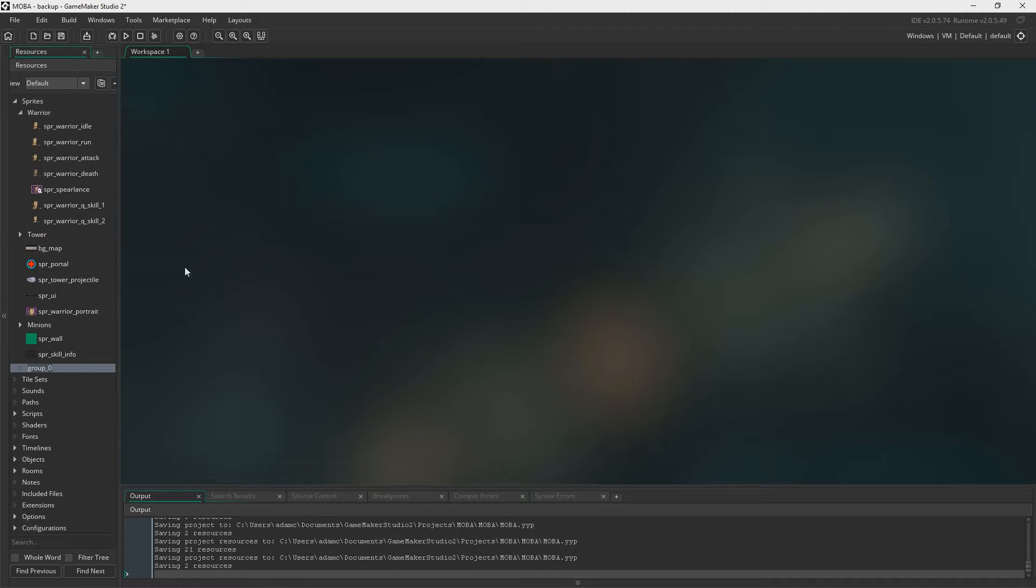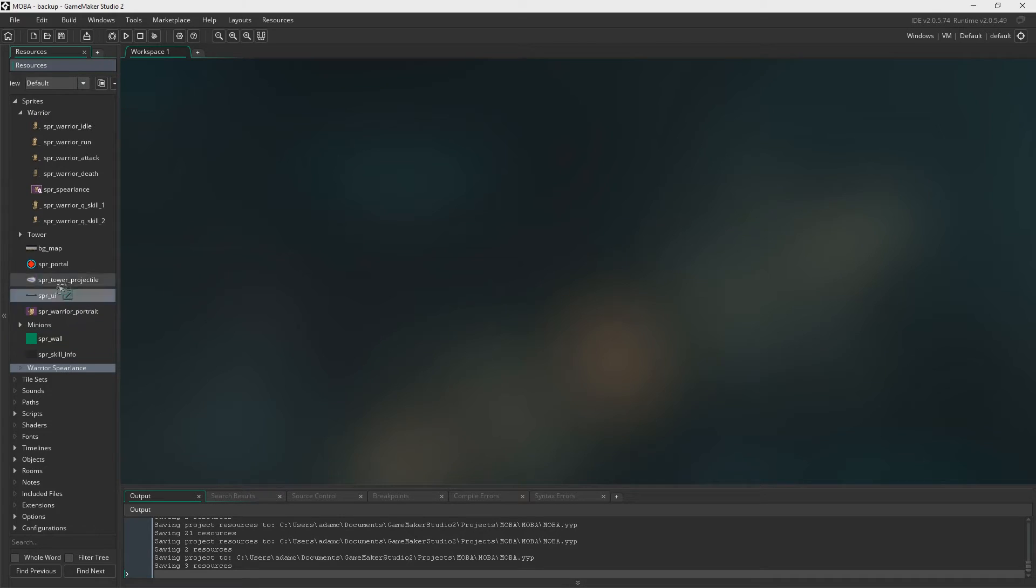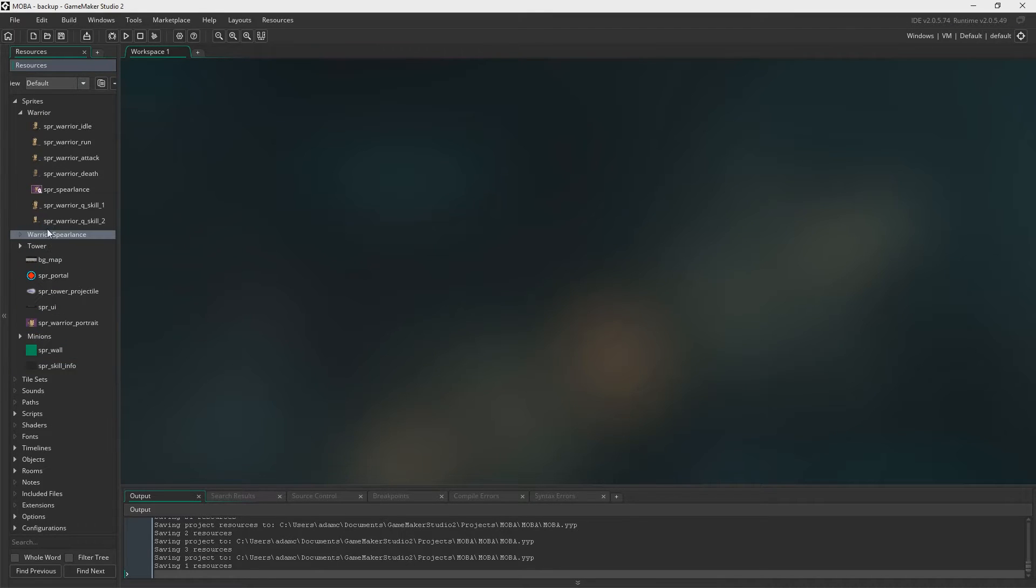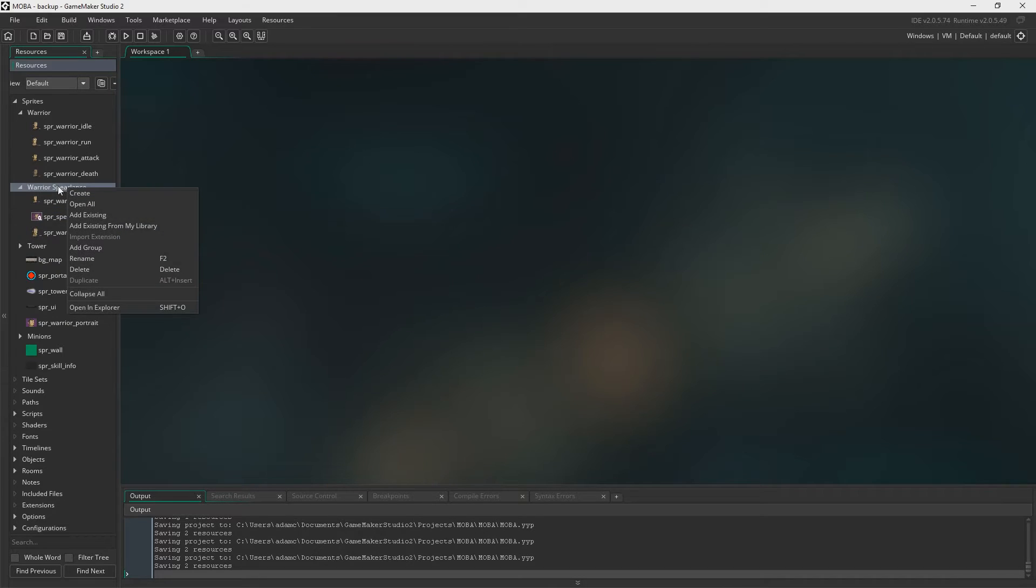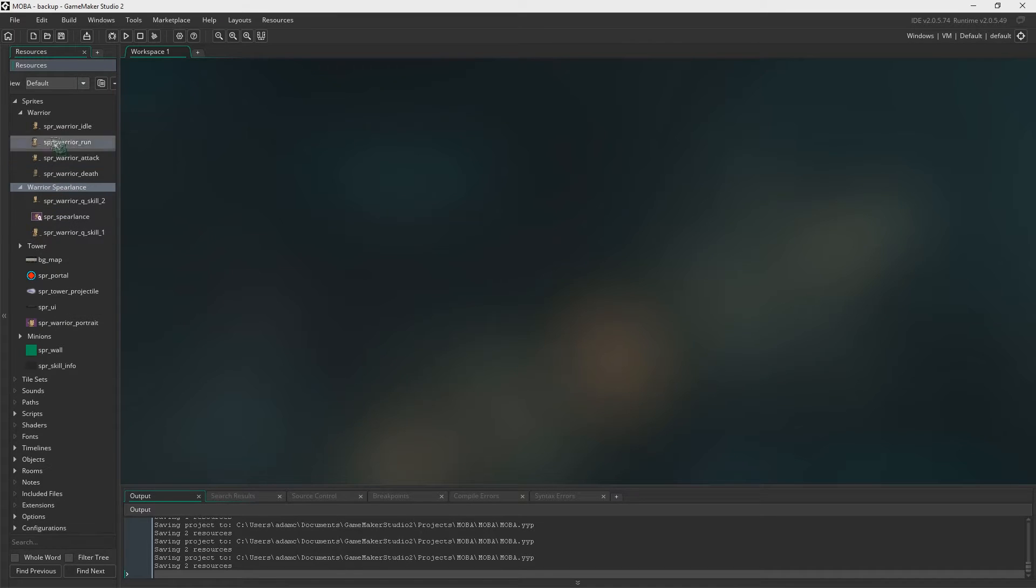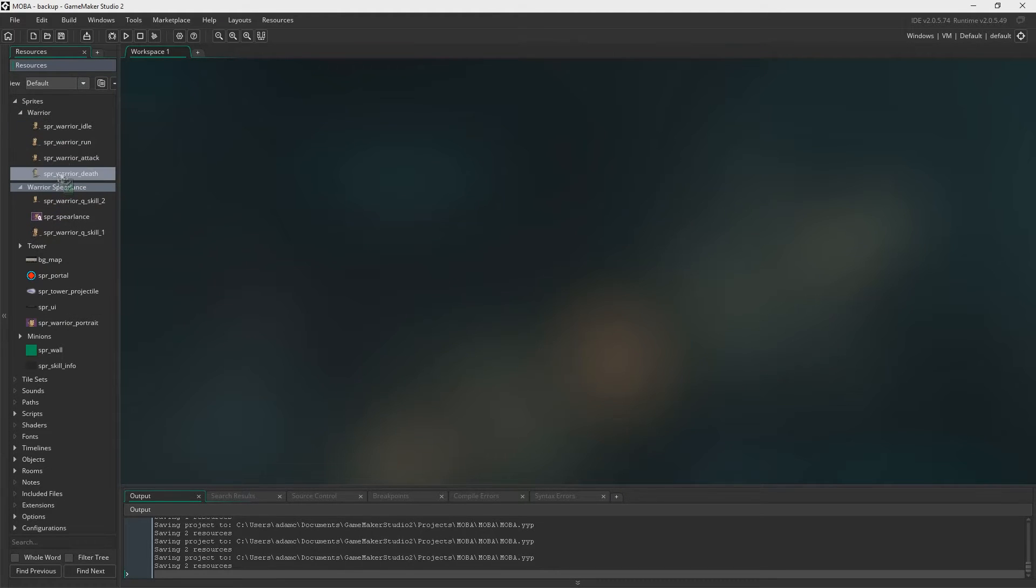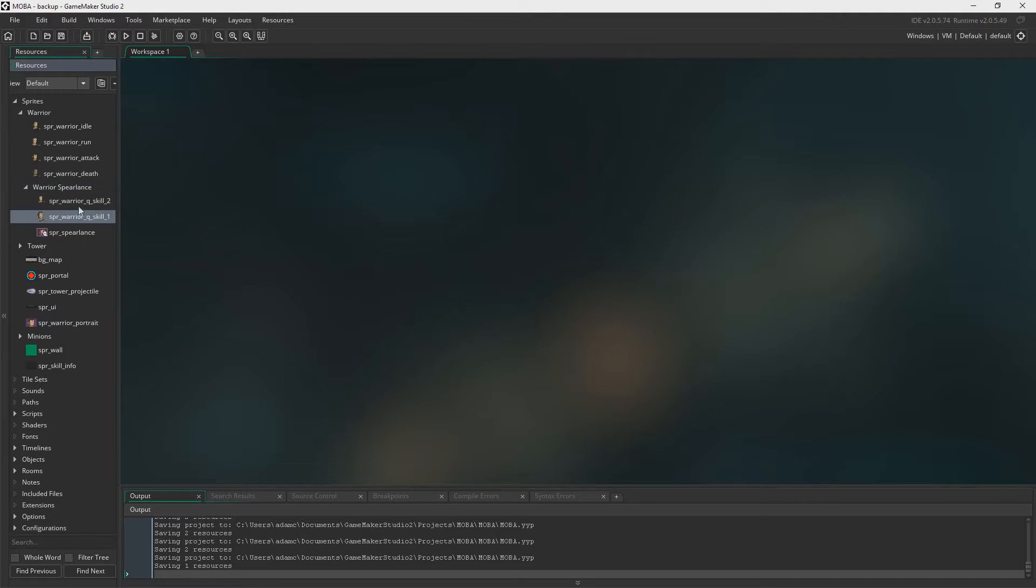Let's add a group we'll call this Spear Lance and we'll put everything to do with this skill inside. And let's insert it into the warrior folder as well just to keep everything organized.